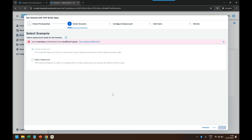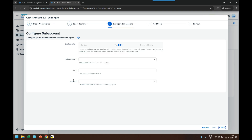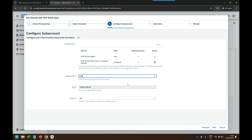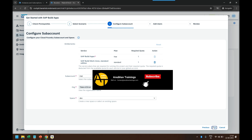Now click on the Next button. Here you can either create a new sub-account or select an existing sub-account. Since we already created a sub-account, we choose 'Select a Sub-Account' and click Next. It will list down all the sub-accounts we have — it will automatically pick up my sub-account. You can see it has picked up the sub-account with the space. Click on Next.